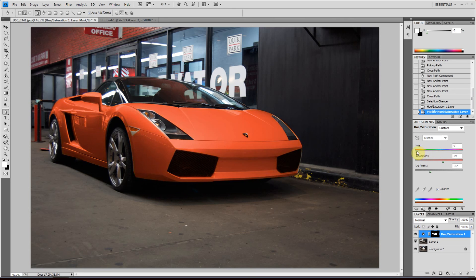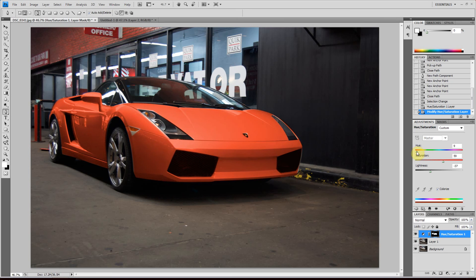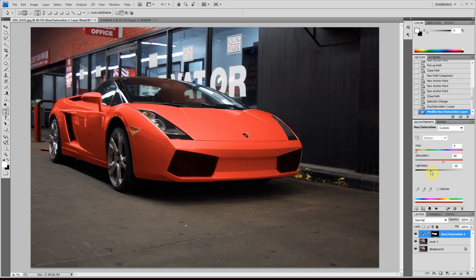How about red? Red is actually for Ferraris, but let's make a red Lamborghini. I think that's quite good.